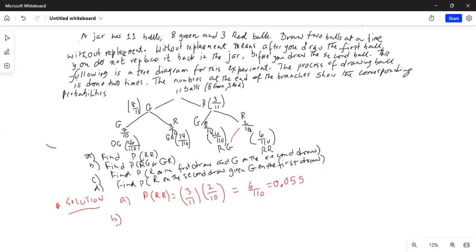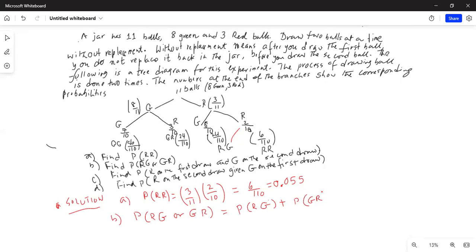Part B: find the probability of one red and one green — that means R on the first draw and G on the second draw, or G on the first draw and R on the second draw. These are two events that do not happen at the same time, so they do not intersect. Therefore, you add the individual probabilities. Probability of R then G is 3 × 8 = 24 divided by 11 × 10 = 110, giving 24/110.